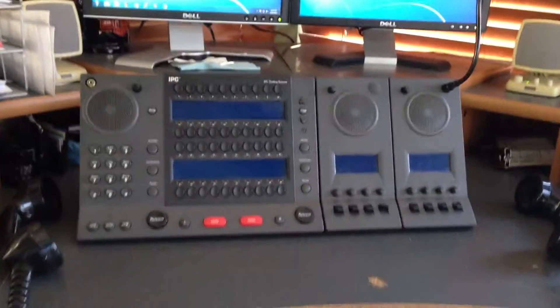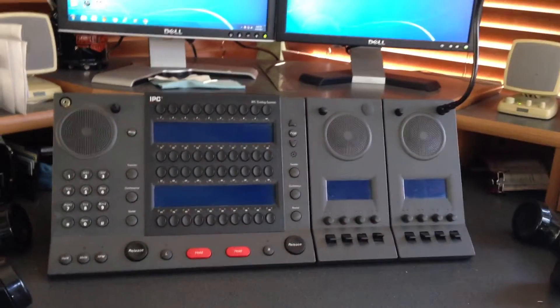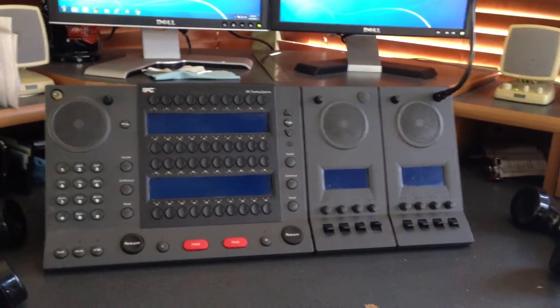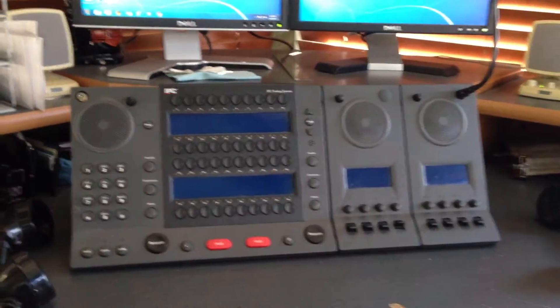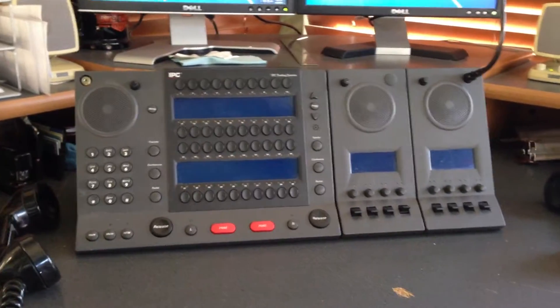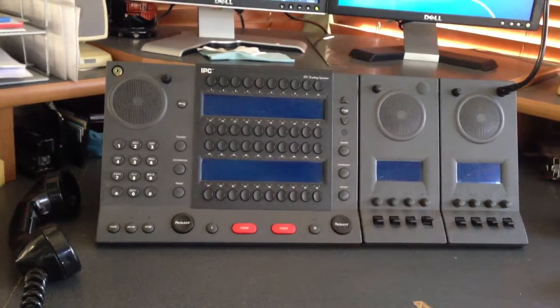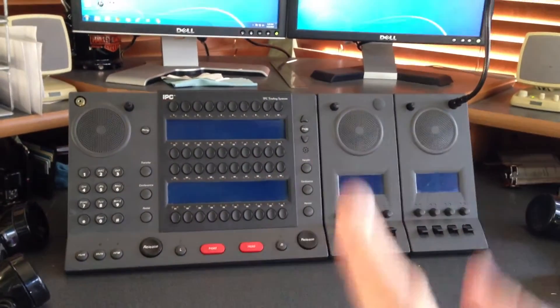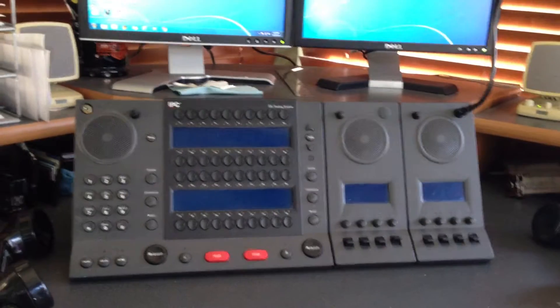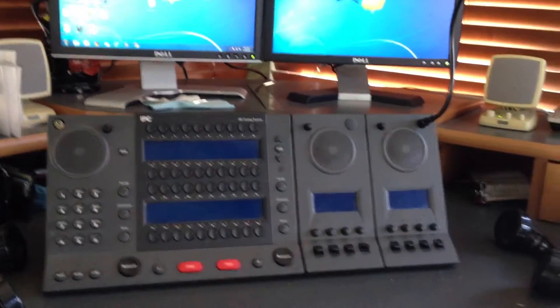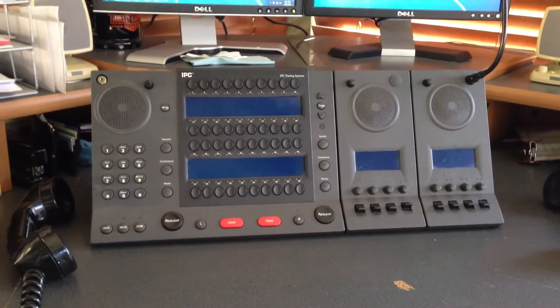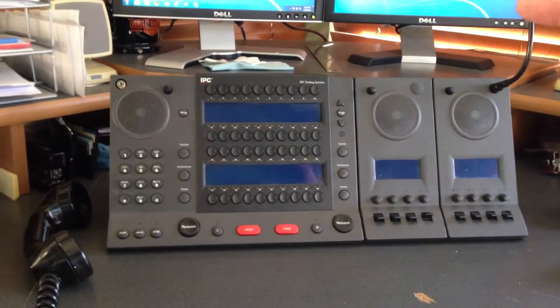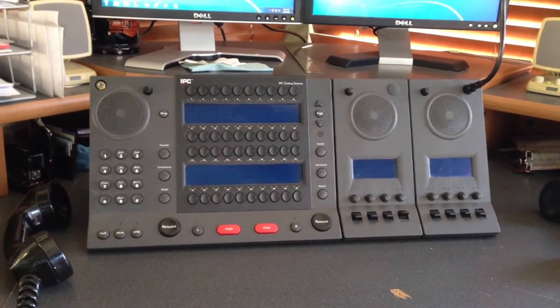The real benefit to having the trading turret system is that you have access to many lines. This button module has 40 lines. You can have the first 10 lines as dial tone lines, 312 numbers, and then the next 30 as direct lines.